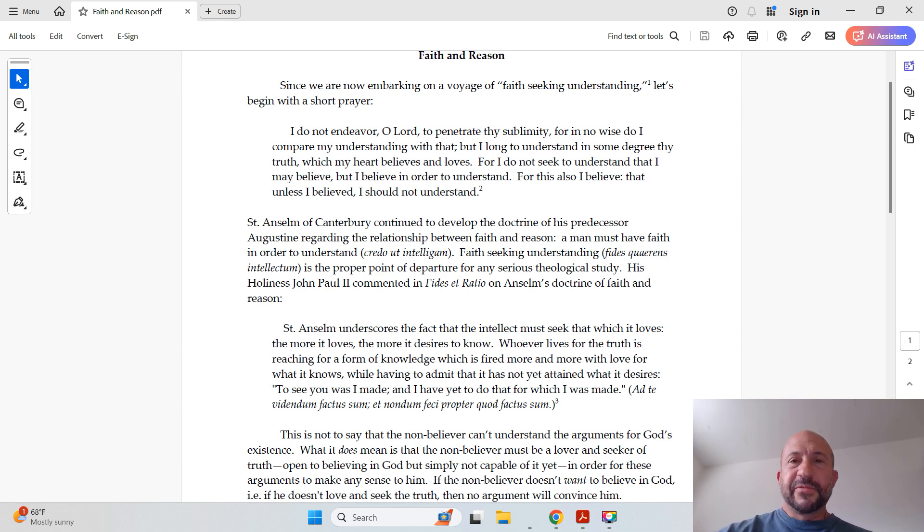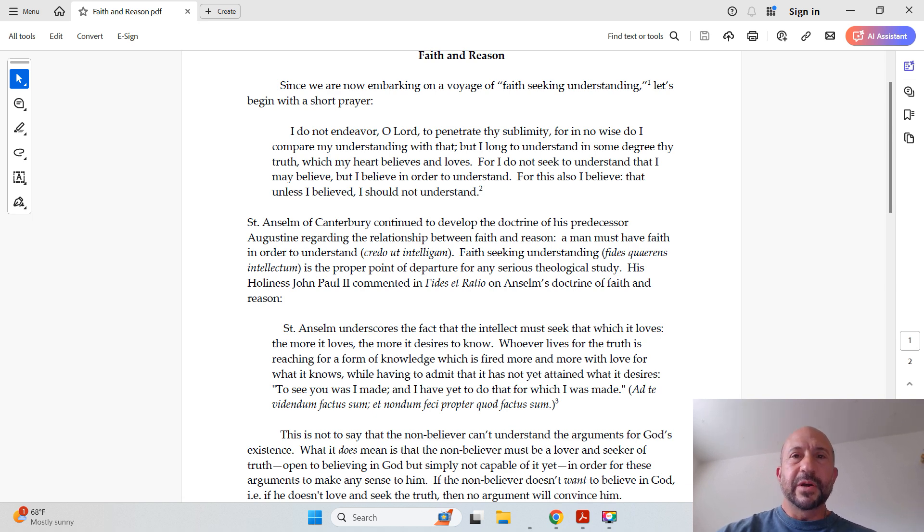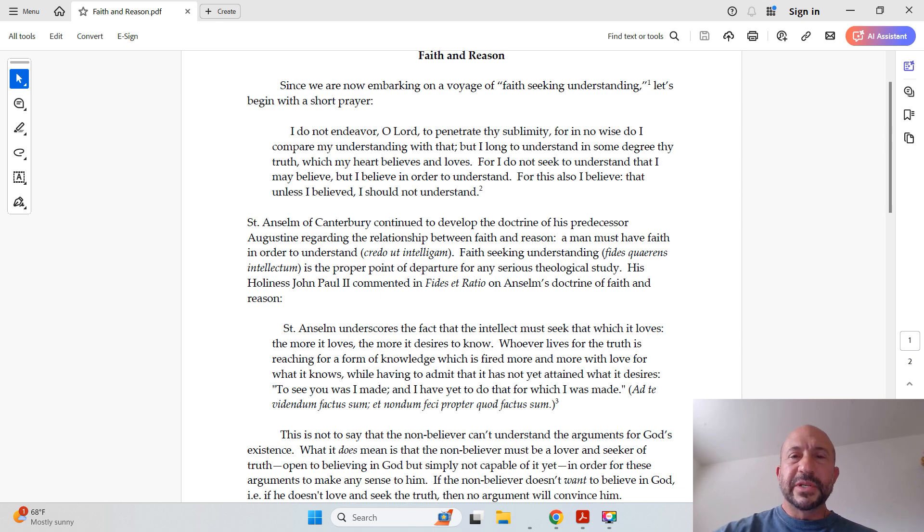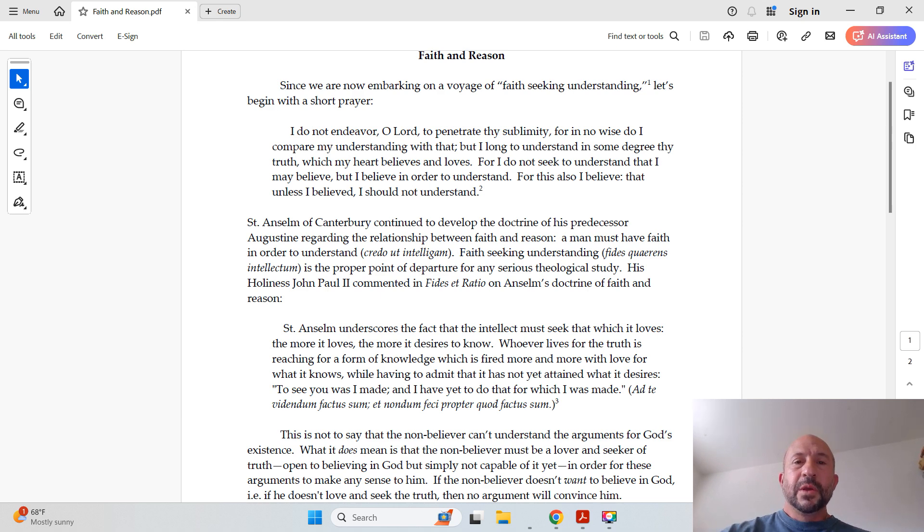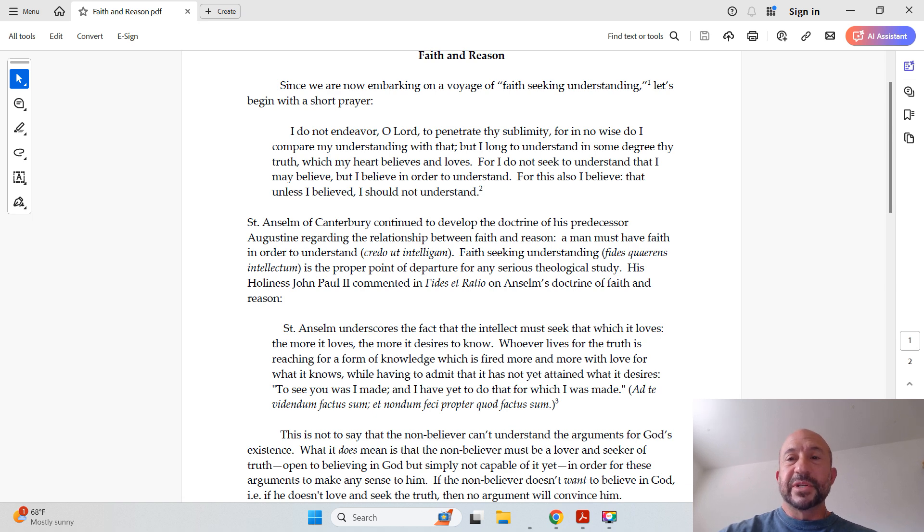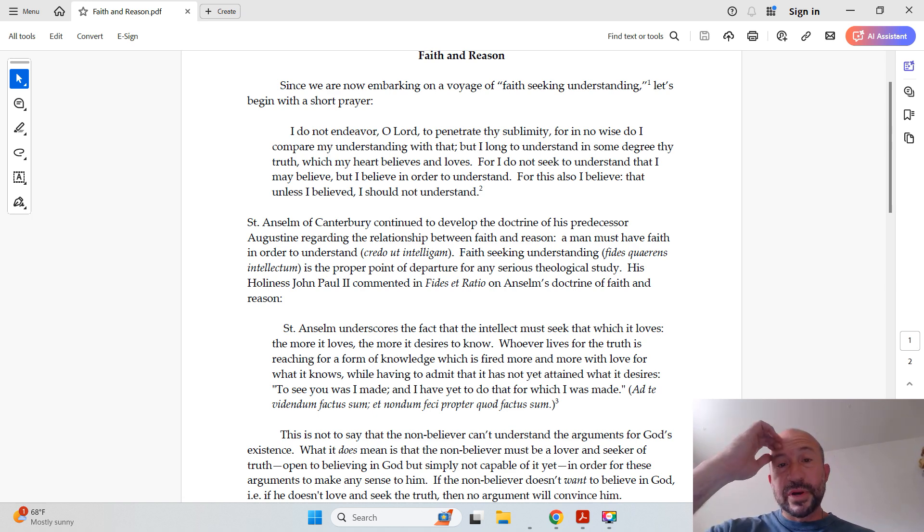So I wrote this article a few years ago, and this video basically consists of just walking through the article, commenting occasionally on it, and this will set the stage for the rest of this course. Since we are now embarking on a voyage of faith-seeking understanding, let's begin with a short prayer.